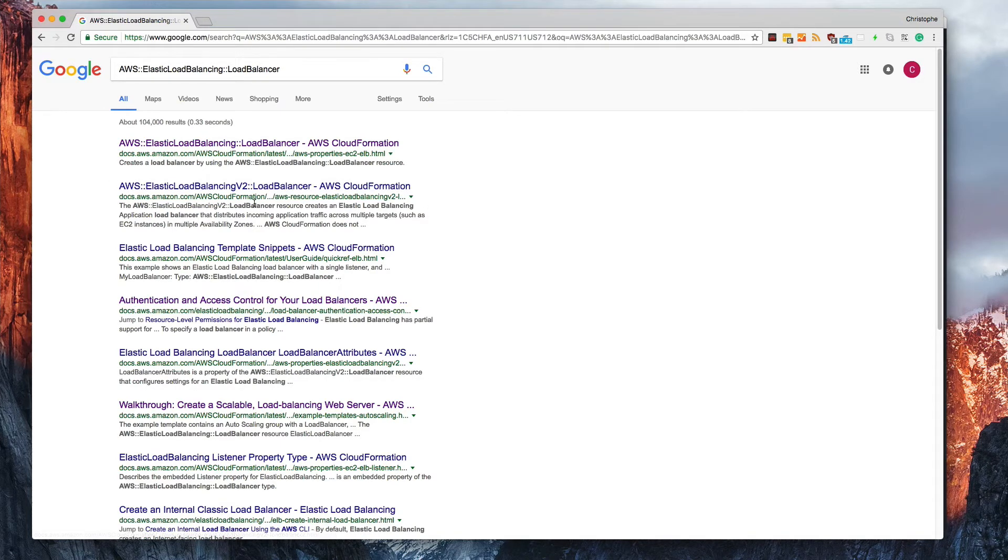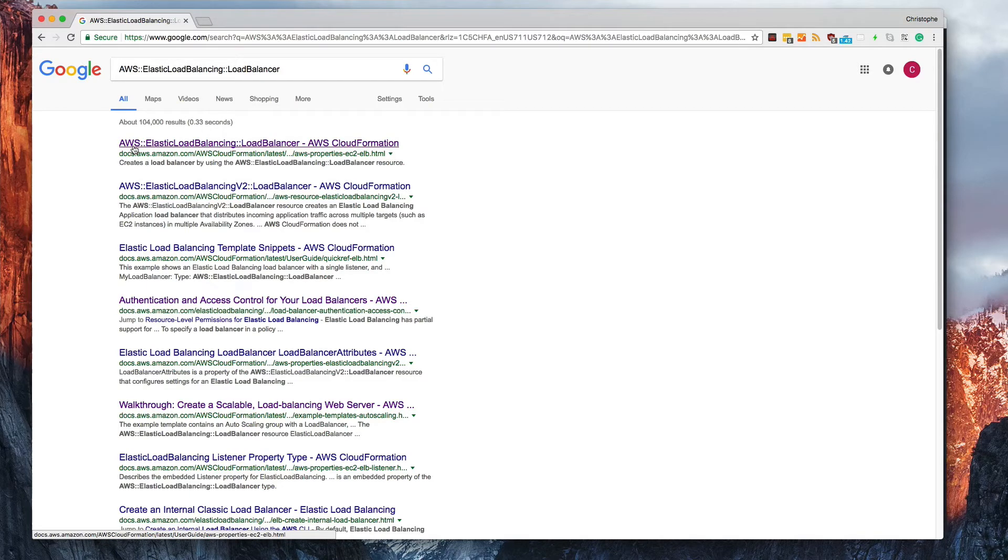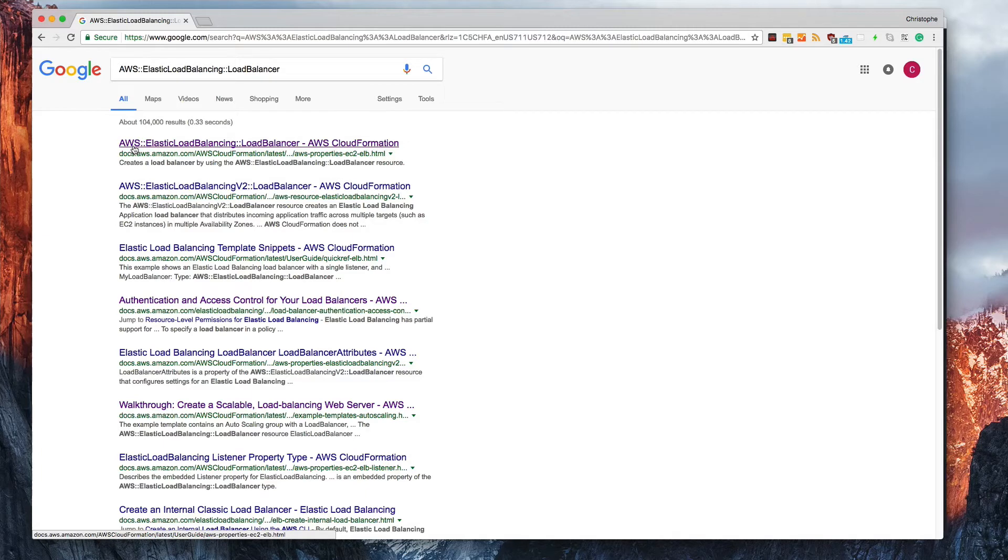This is the application load balancer versus this is the classic load balancer, which used to be the only load balancer available. But now we have classic versus application load balancer. I'm not going to talk about the differences here. I just wanted to point that out.